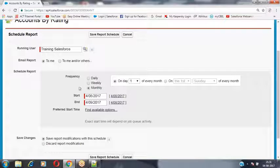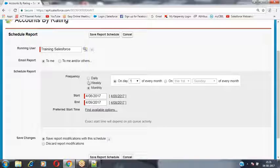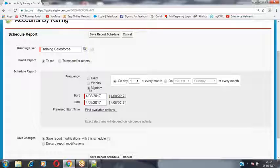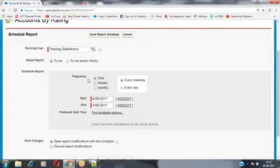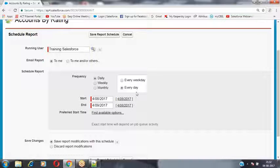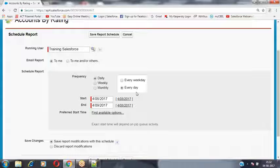We can specify the option as either daily, weekly, or monthly. I would like to run this report daily — every day — and whatever records it has collected through the report, I would like to send as an email notification to the specific people.